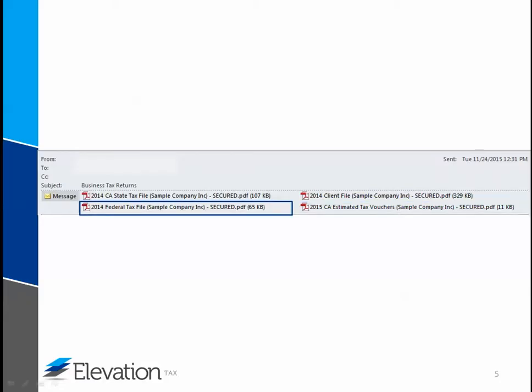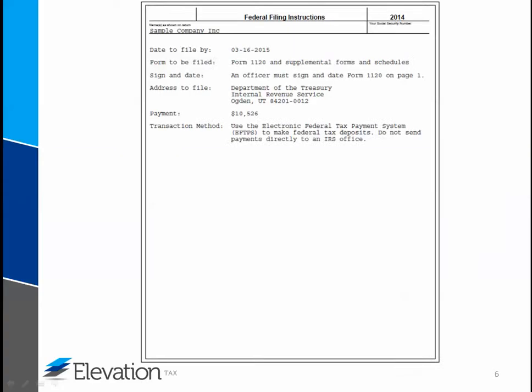The federal tax file is the return you'll need to print, sign, and mail to the IRS. I want to go over two pages of this file: the instruction page and the signature page.